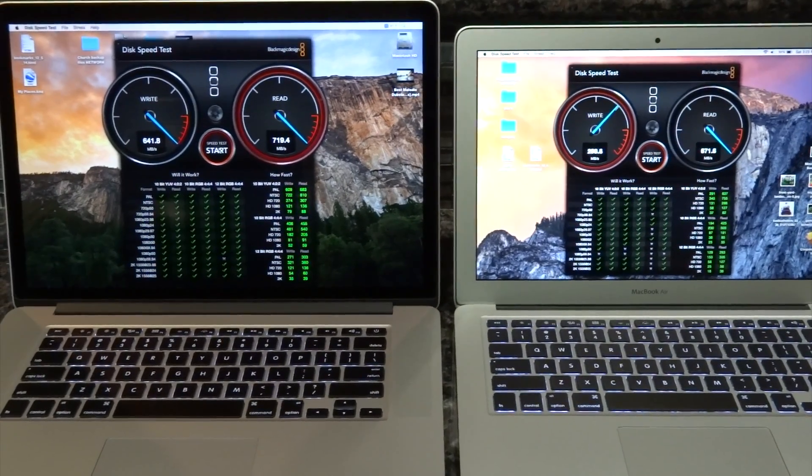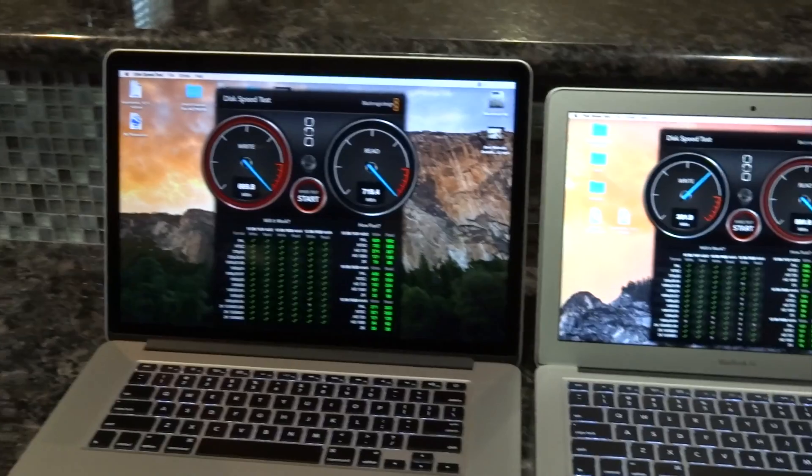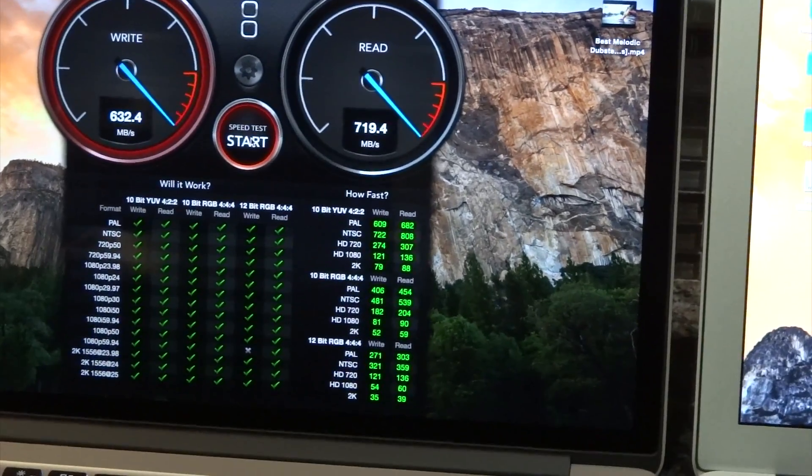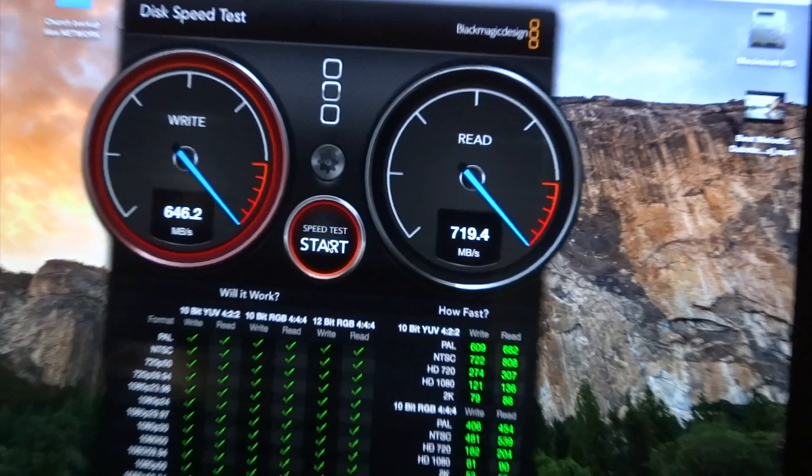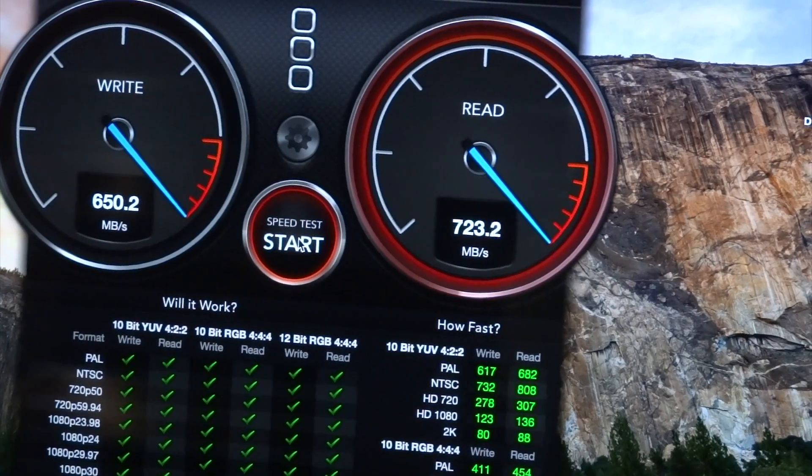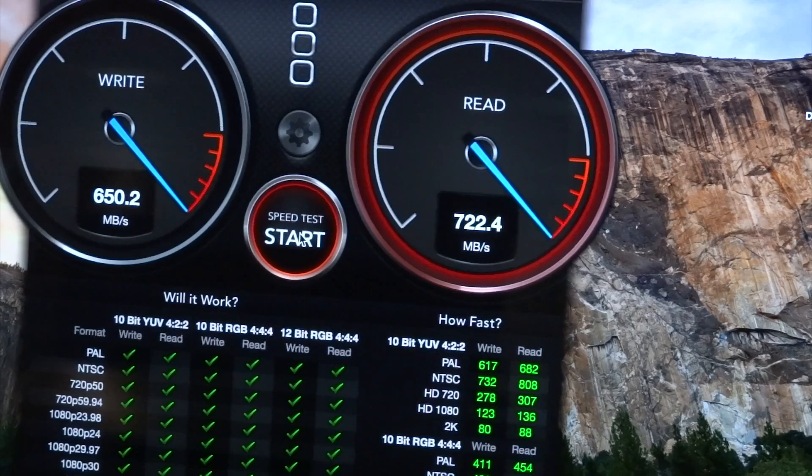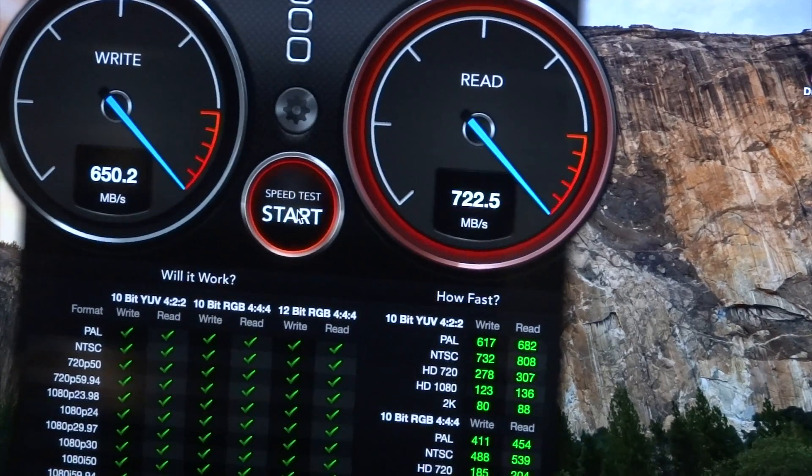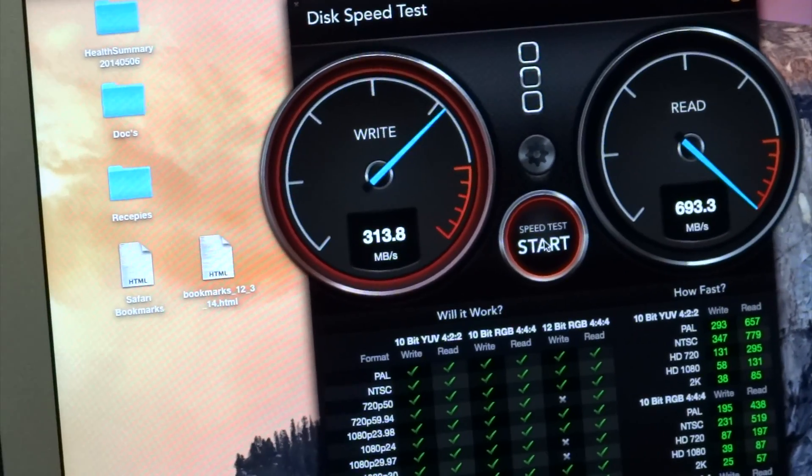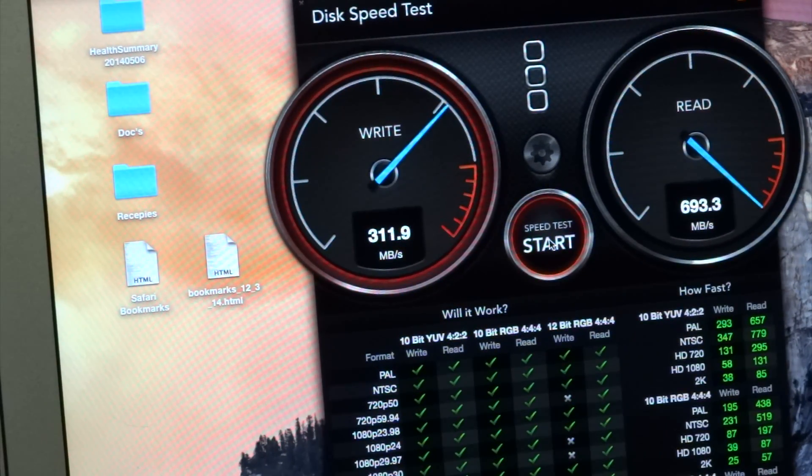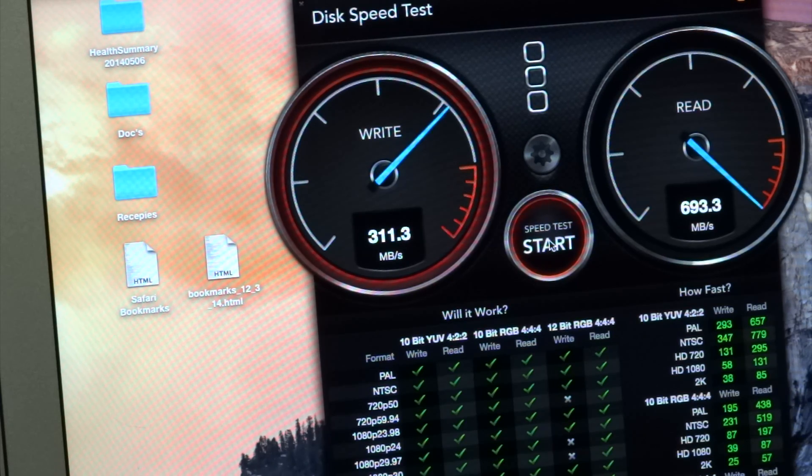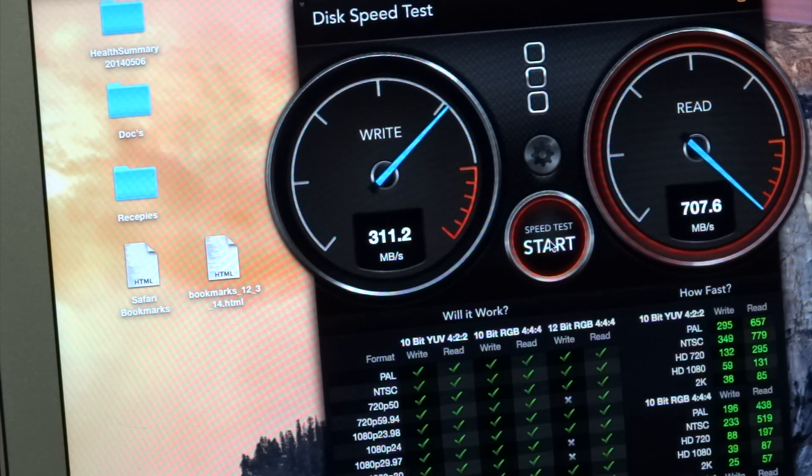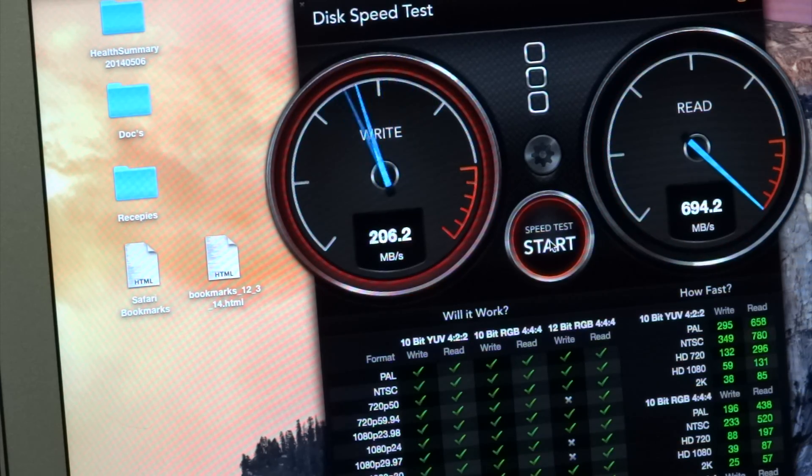This is MacBook Pro read and write. It's about 650 to 720-ish, plus or minus. And now MacBook Air is about 320-ish to 700, 693, but it jumps around about 709 this time.